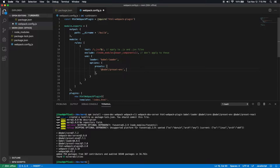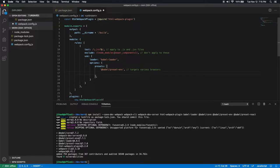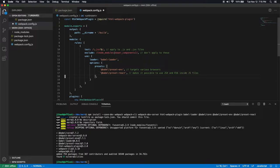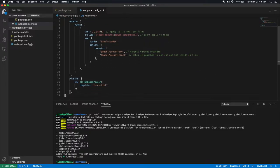One is Babel slash preset ENV, targets browsers. So that is one thing. And this other thing is Babel preset react. So this makes it possible to use JSX and ES6 inside JS files. So this is all we need in terms of our webpack.config.js. Let's save this.